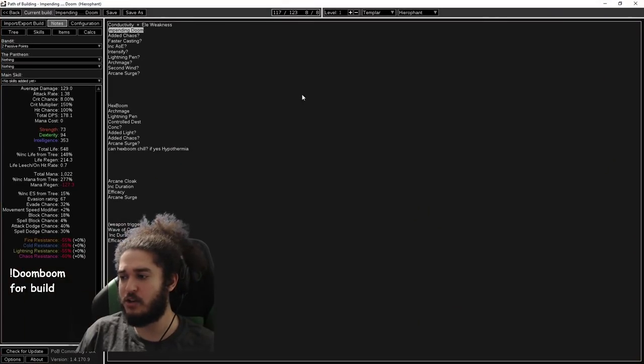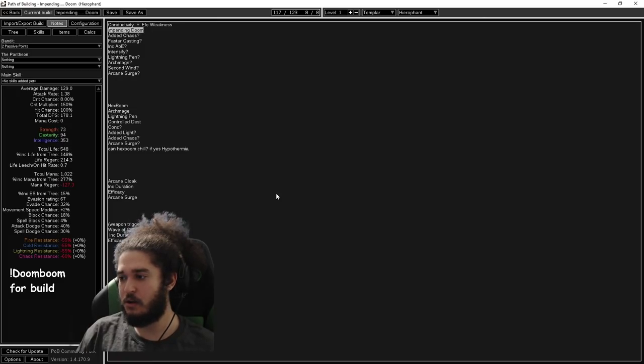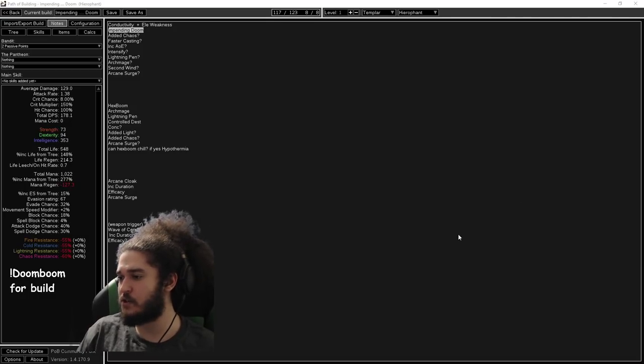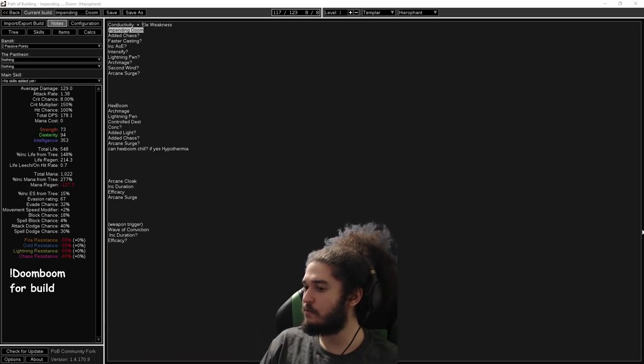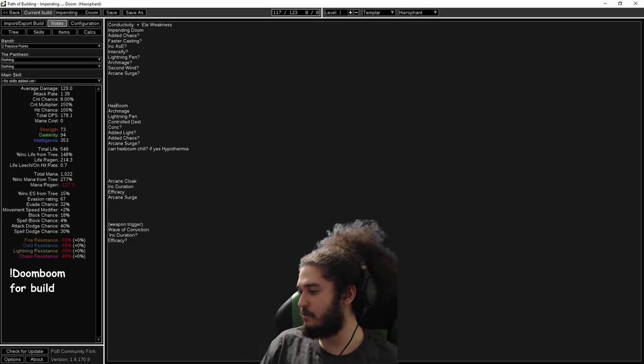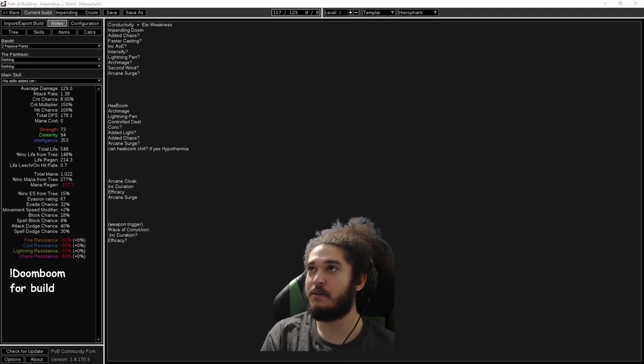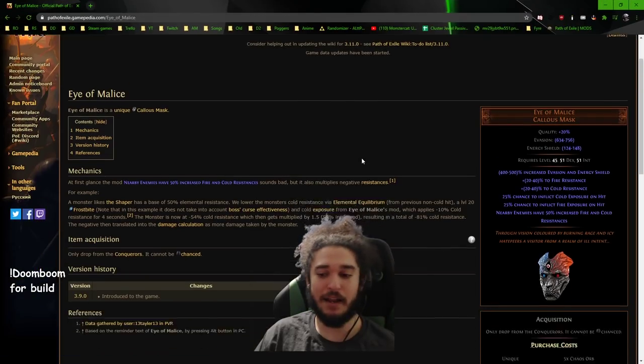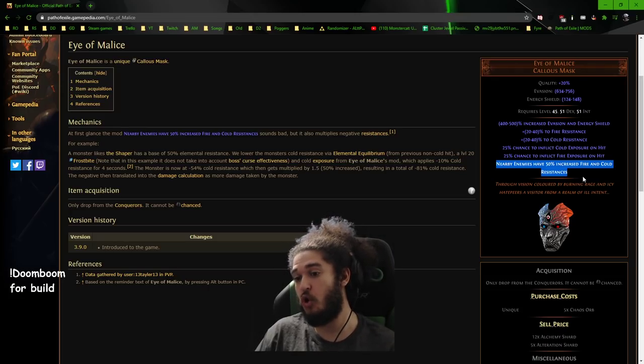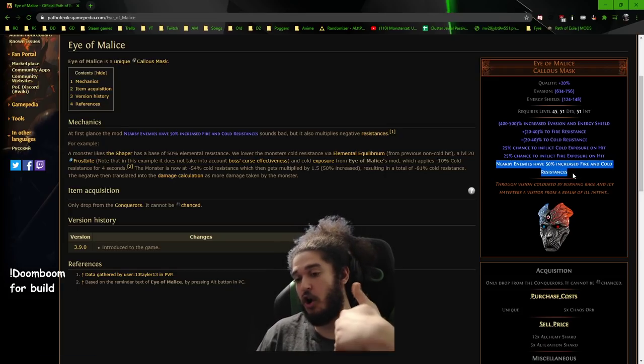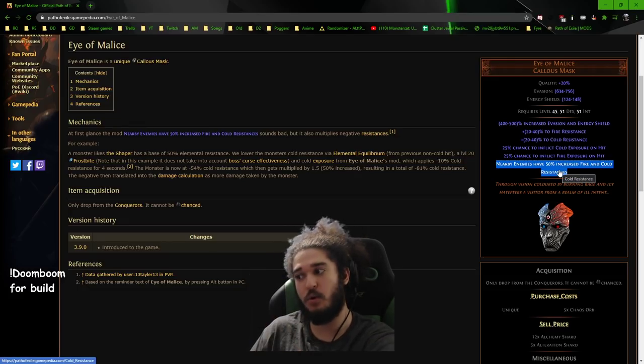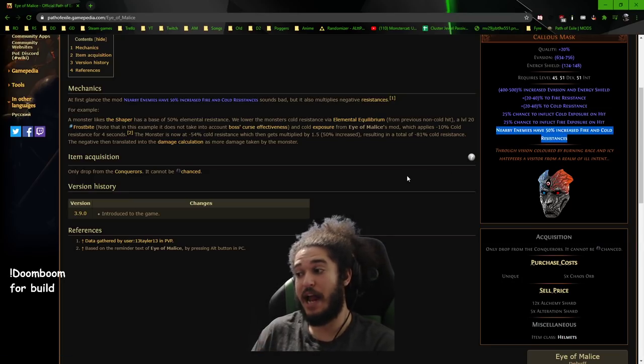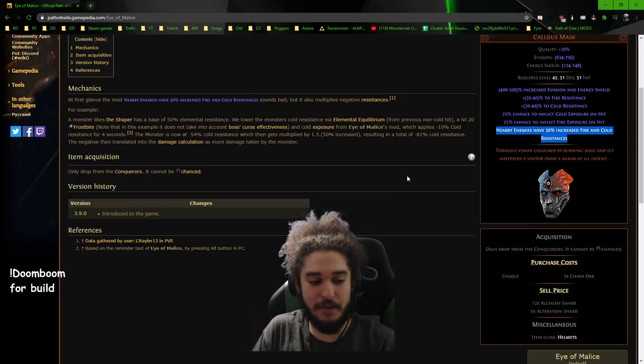There's also the helmet, Eye of Malice. Eye of Malice would work really well with Occultist because you're going to bring the target's resistance so far down, this does not increase the resistance. If the target is negative, it will pull them more negative. If the target is positive, it will make it more positive. That's the way this helmet works. This would not work with Hierophant because it's cold and fire exposure and we're lightning based, unless you change it.